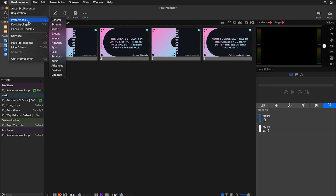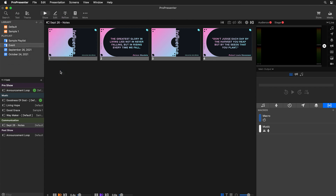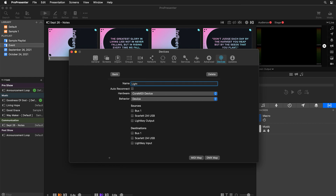Let's add a MIDI device inside of ProPresenter. Go to ProPresenter, then Preferences, then Devices. Here we can add MIDI devices by clicking the plus icon in the bottom left corner and selecting MIDI device. I'm going to name this MIDI device 'Lightkey' since we can have multiple MIDI devices and I want to remember which one this is. I'll set this to auto reconnect so every time we restart ProPresenter it will automatically reconnect. Then the most important thing: do we want this to be a source or a destination? You'll see a listing of all the MIDI devices our computer can see — the computer's MIDI bus, my audio interface's MIDI bus, and Lightkey's MIDI bus.